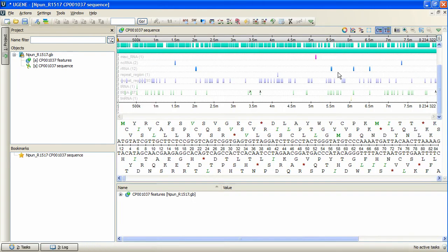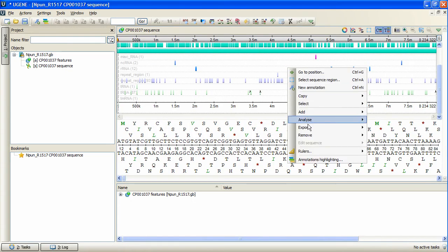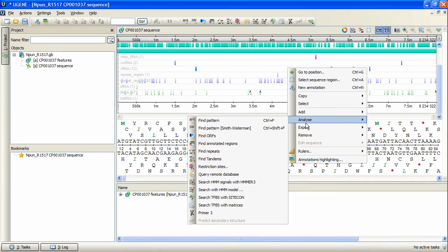When the sequence is loaded, I right-click at the sequence view and select Analyze Find Tandems.